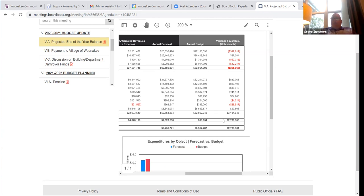That's the most significant amount of unspent funds probably in the 20 years I've been working in Waunakee. So there's going to be a significant addition to our fund balance unless something else happens over the next couple of months.